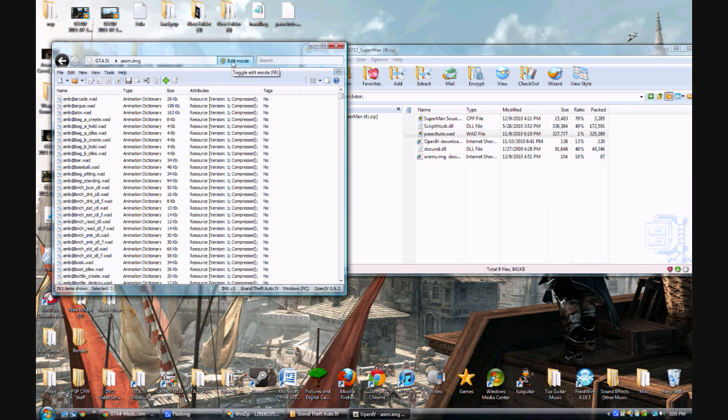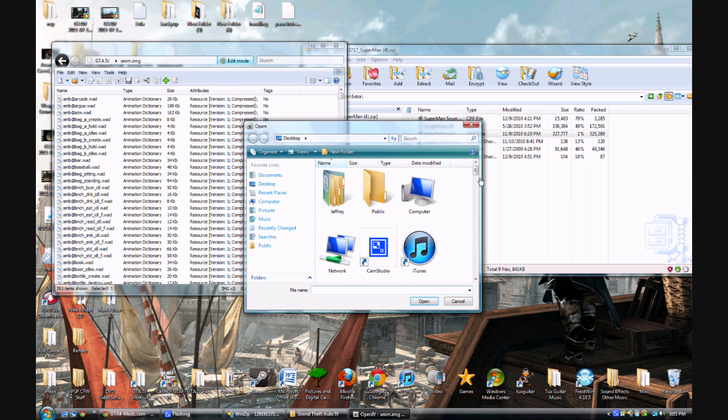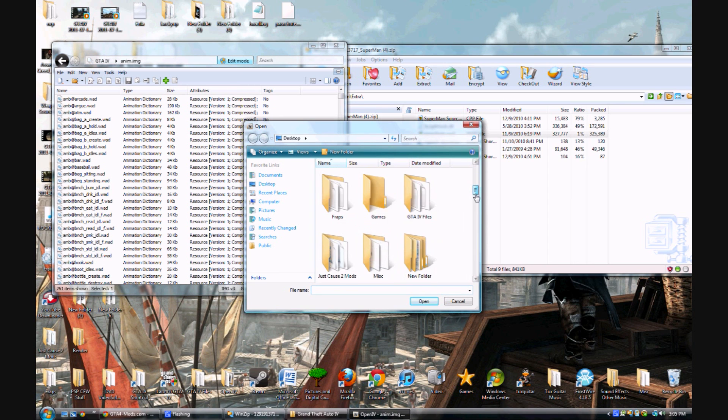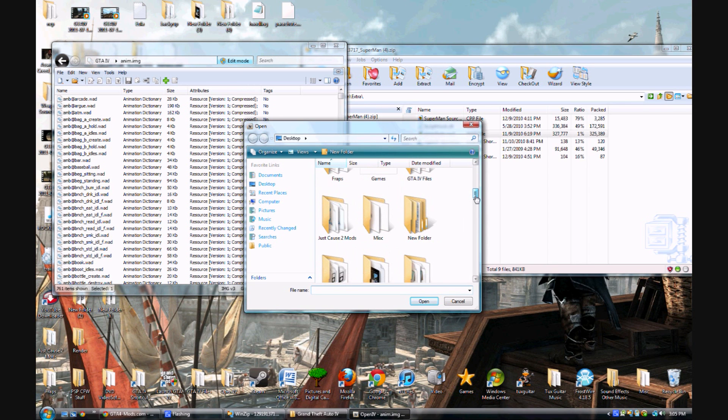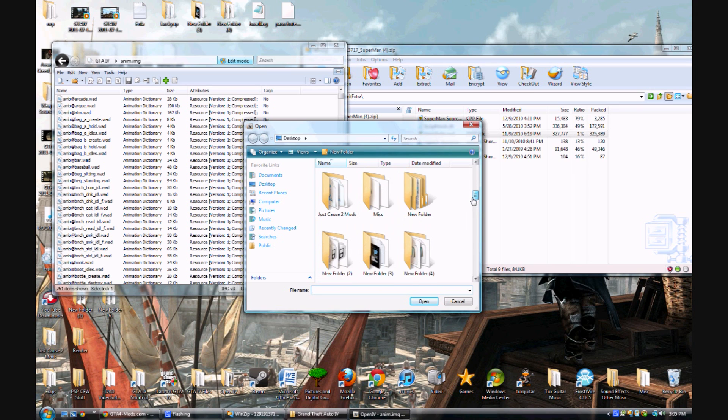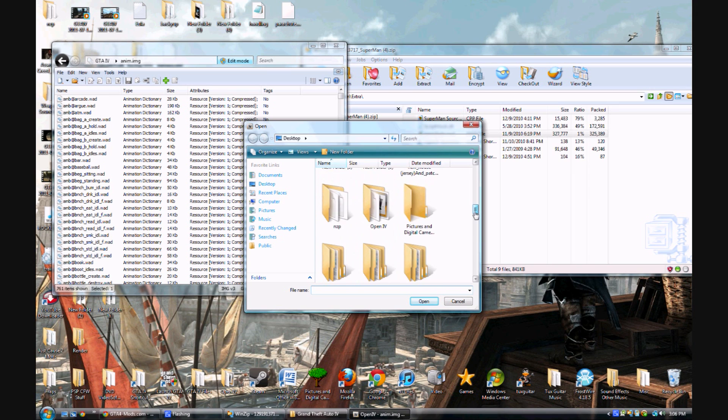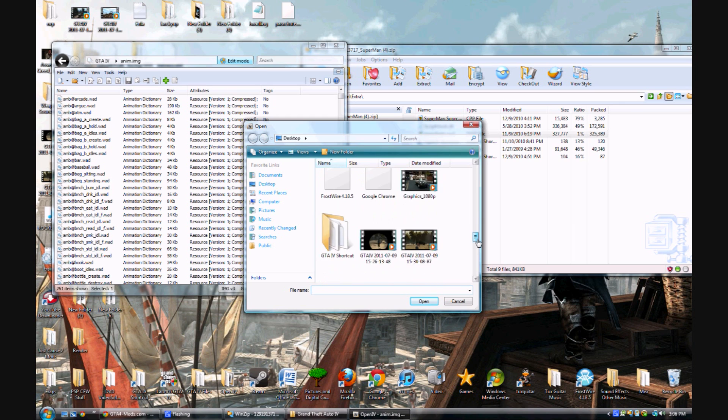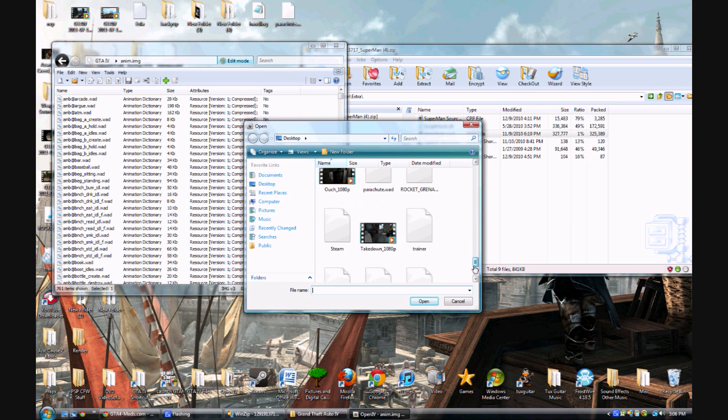You go to the edit mode thing and then you click the add button right here. And don't use Spark IV by the way, because Spark IV can't add files, it can only replace. So you should use Open IV because it's the only way you can do this.